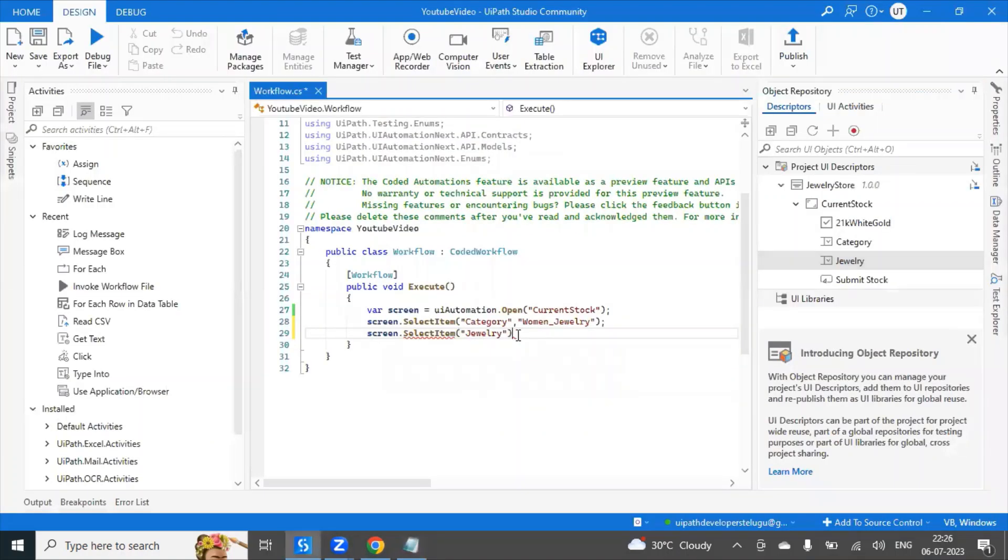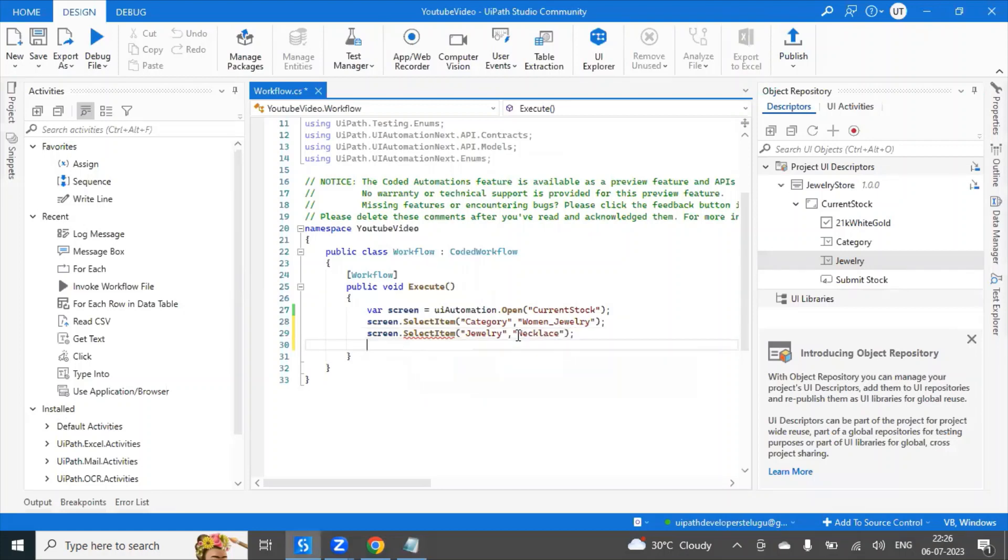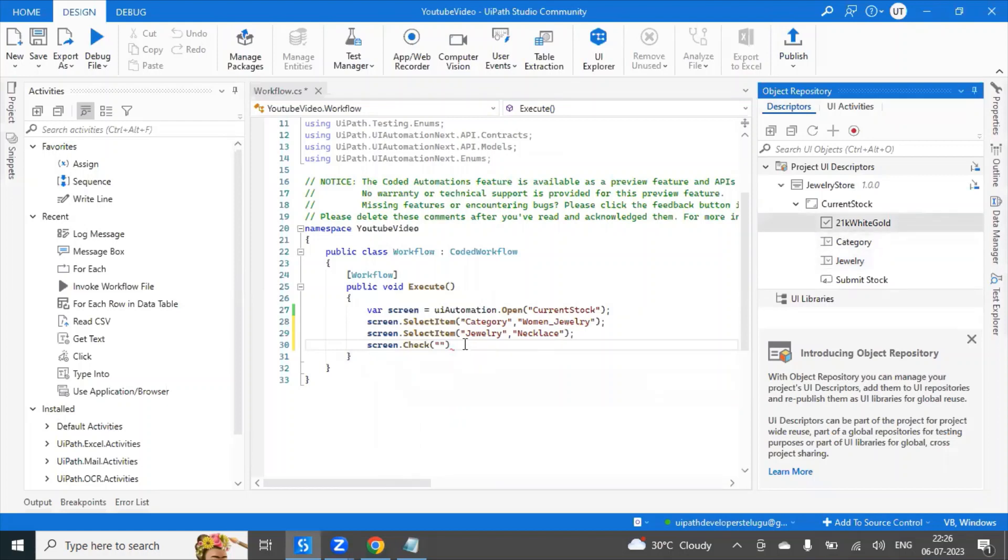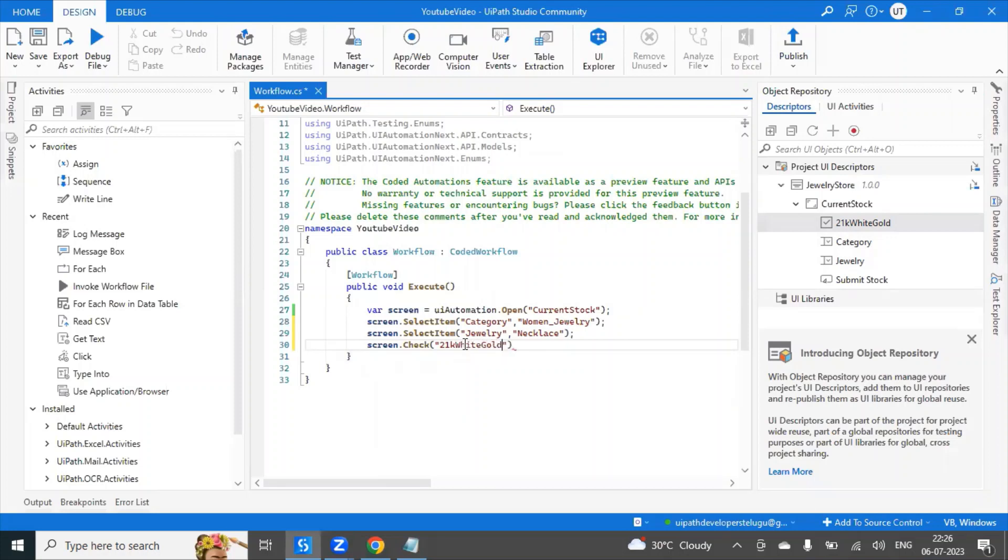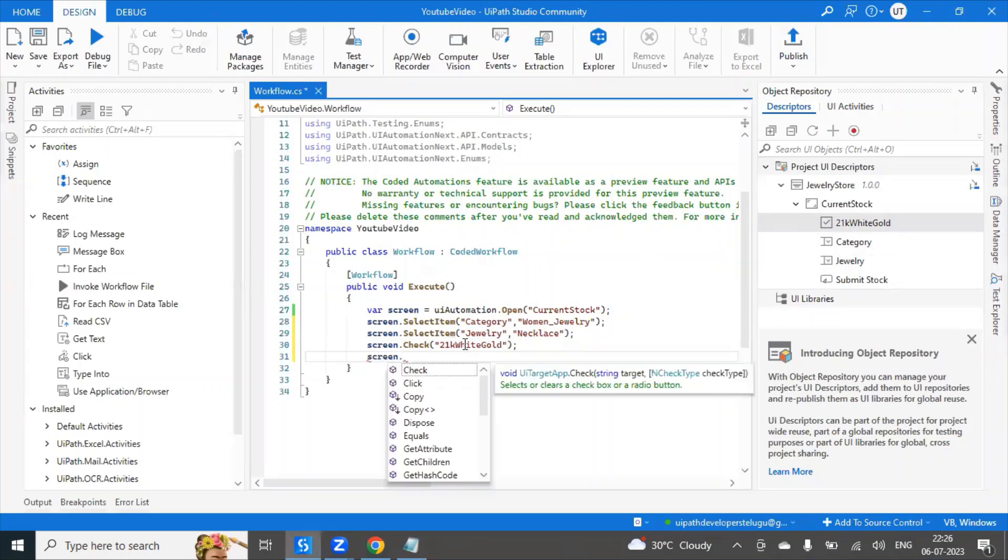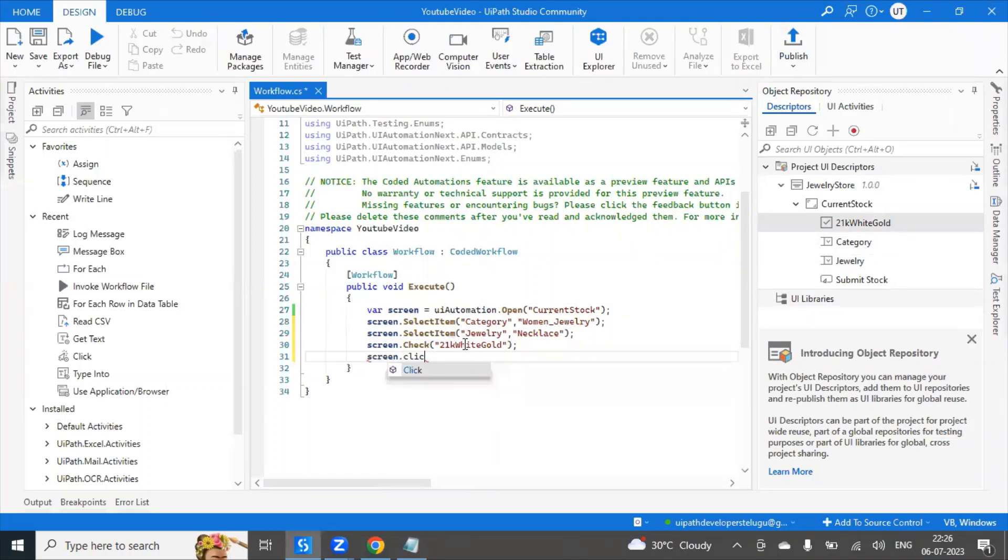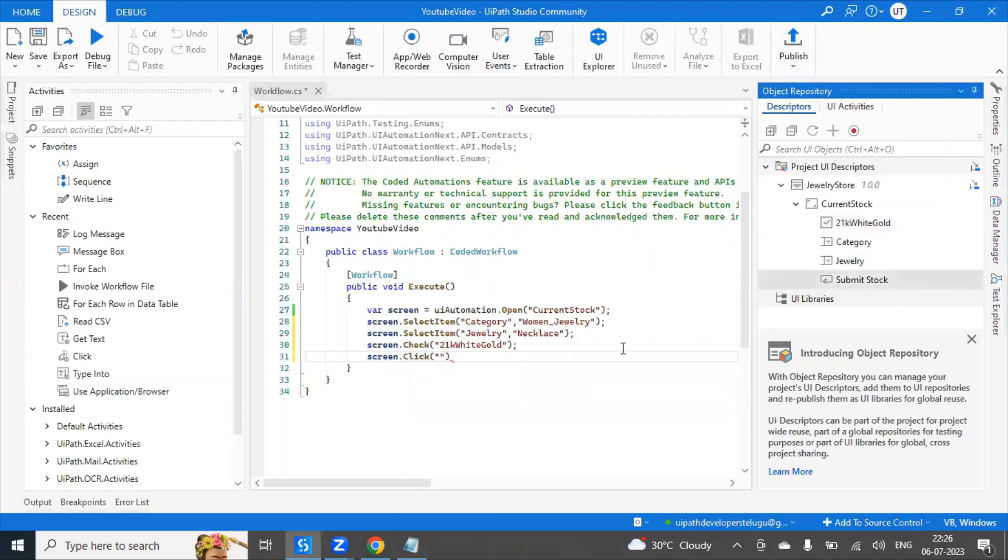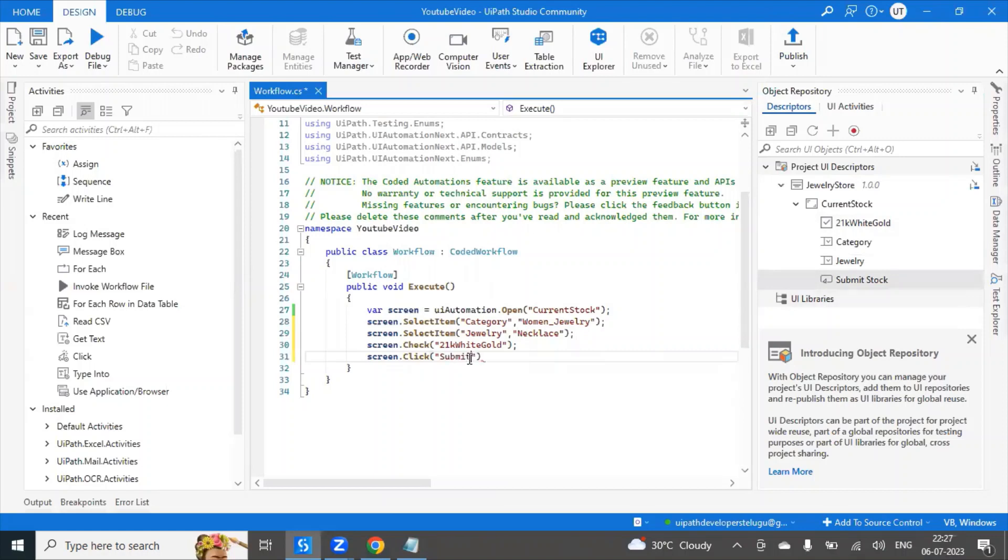After that use screen dot check. In this check, which item? This is a check box, 21 white gold, so it will just click on the check. That will check the check button. Screen dot click. In the click also you have to give the target. The target is the submit stock button, so use the same.